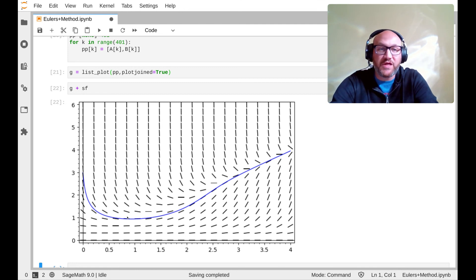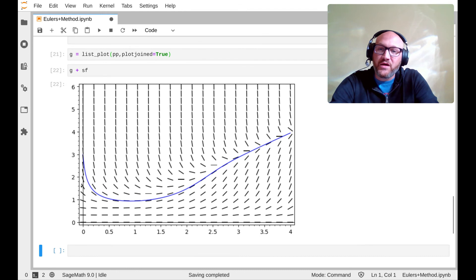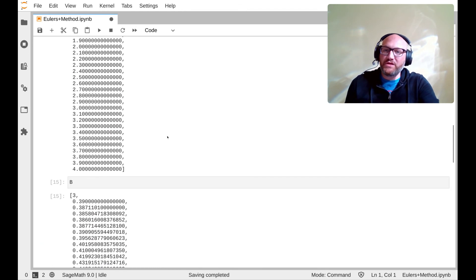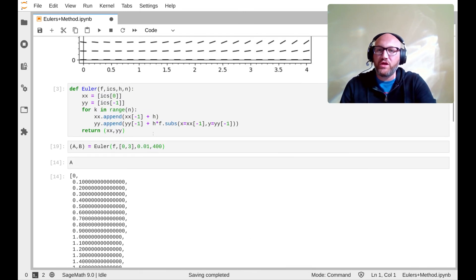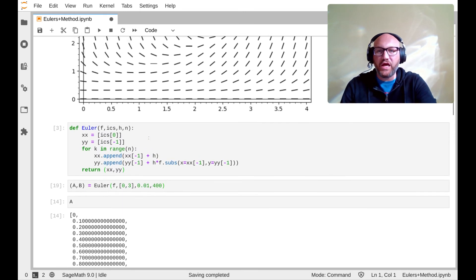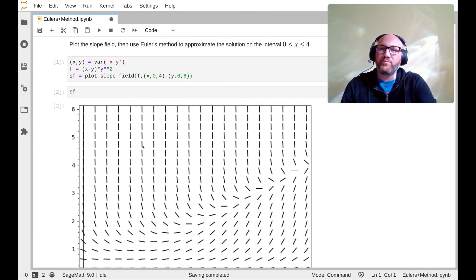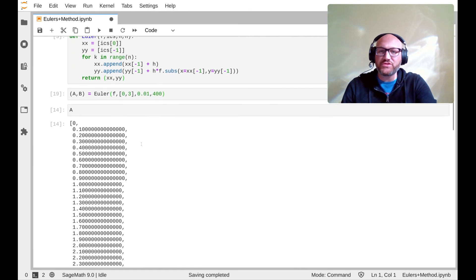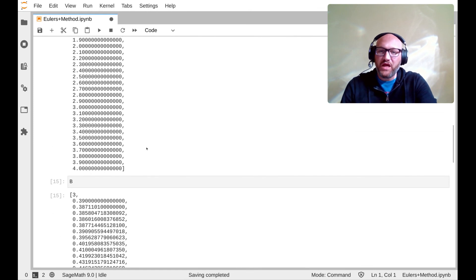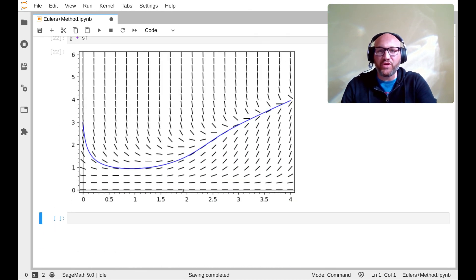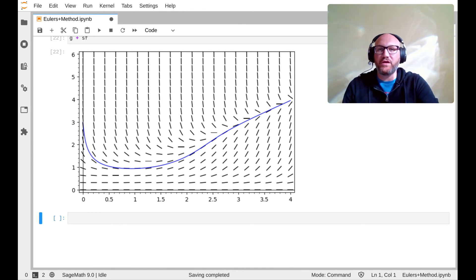I'll post these code snippets in the lecture notes along with a link where you can run this yourself. Hopefully this helps visualize what's going on with Euler's method. You can play around with it on your own. I'll see you in the next lecture.